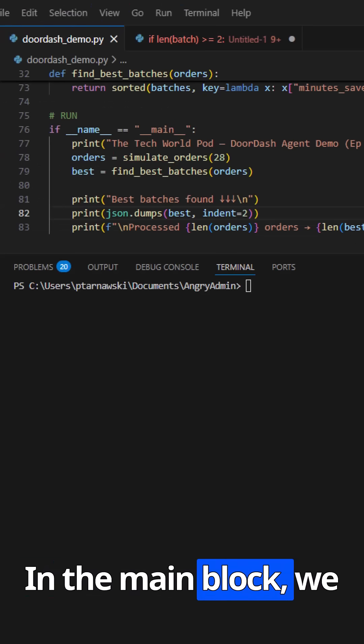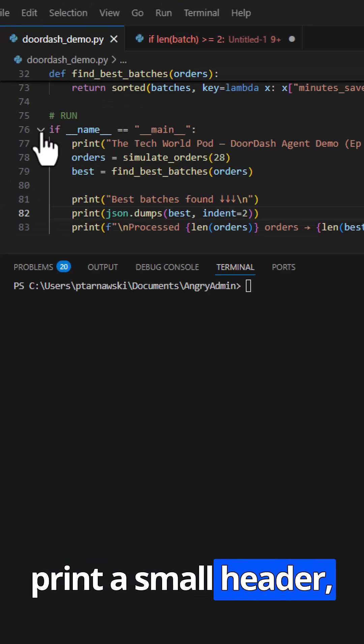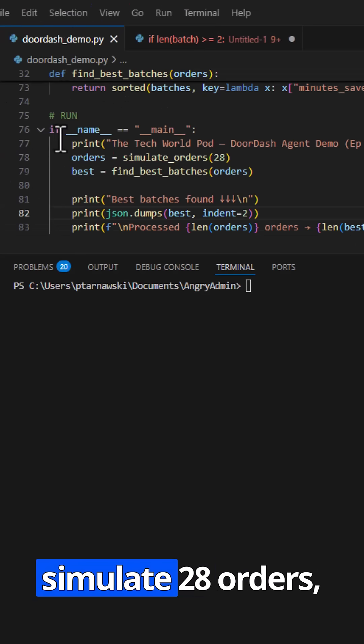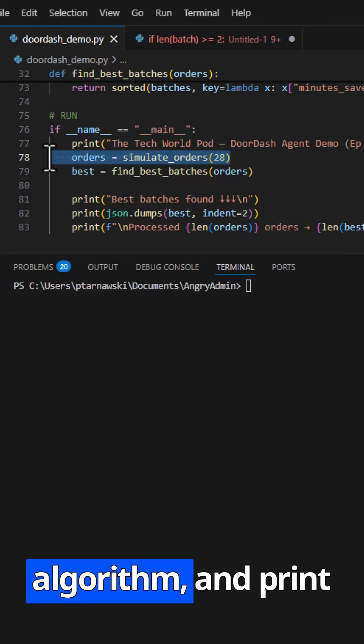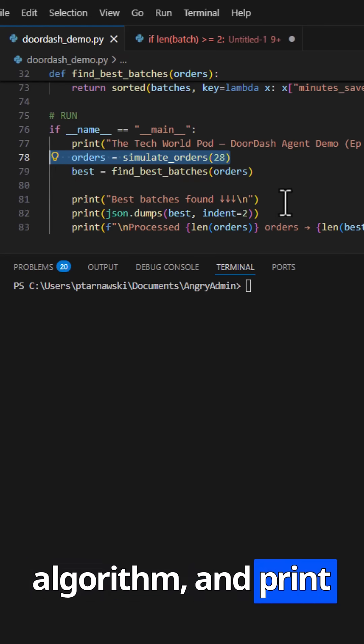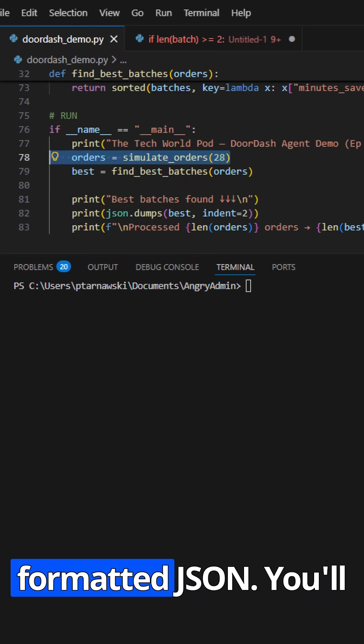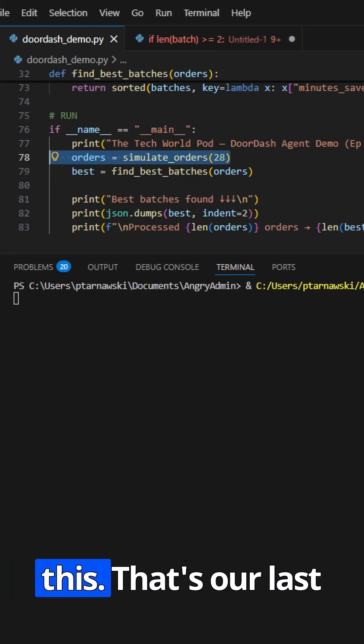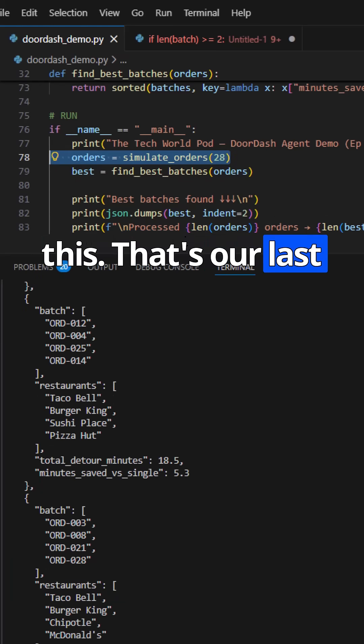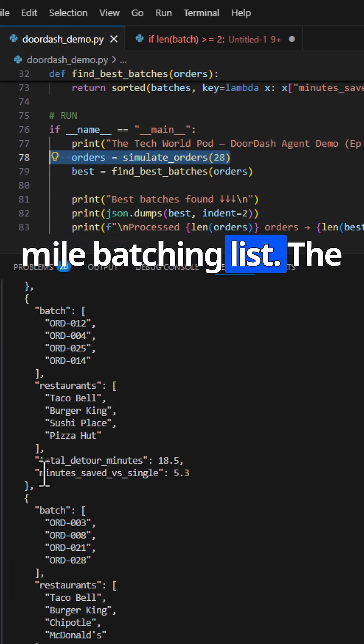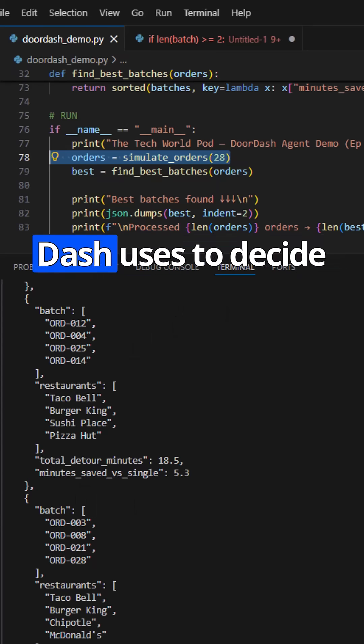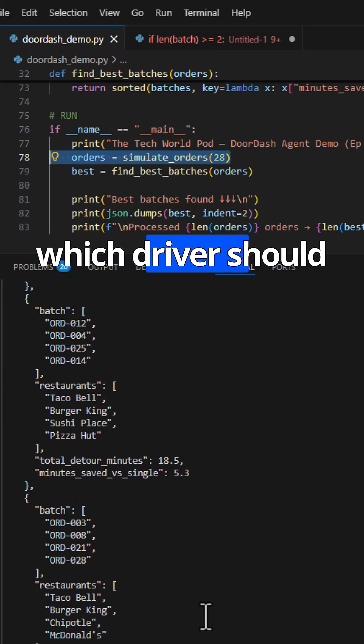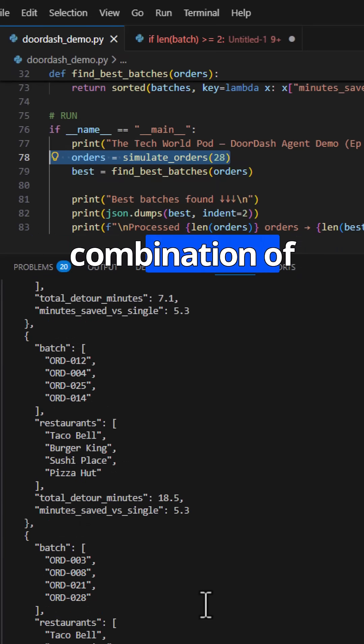In the main block, we print a small header, simulate 28 orders, run the batching algorithm, and print the results as formatted JSON. You'll see something like this. That's our last mile batching list, the same kind of optimization DoorDash uses to decide which driver should take which combination of deliveries.